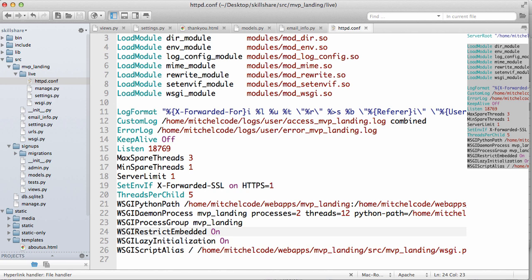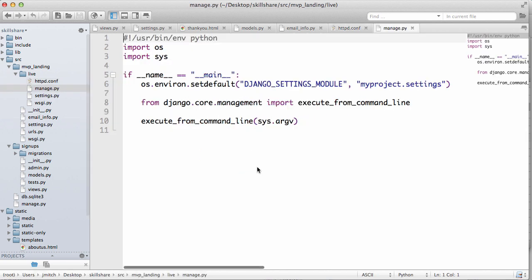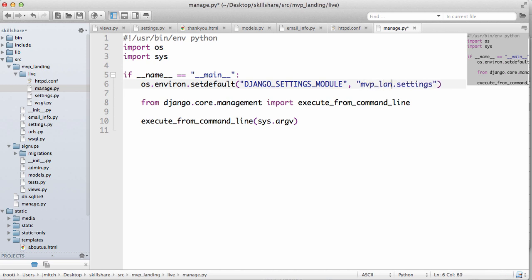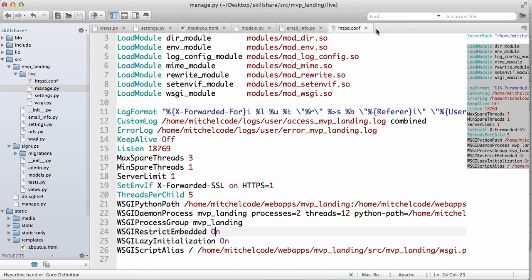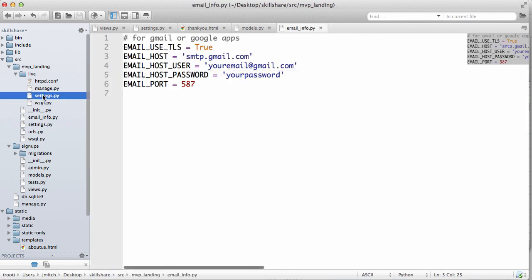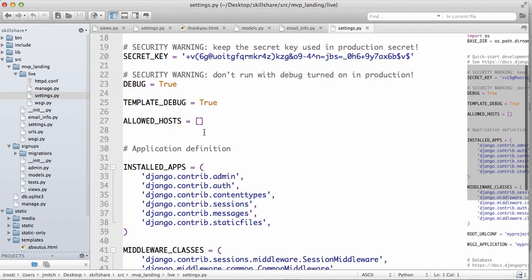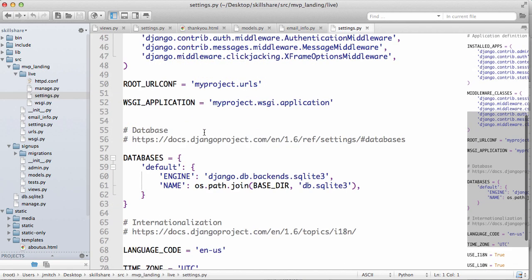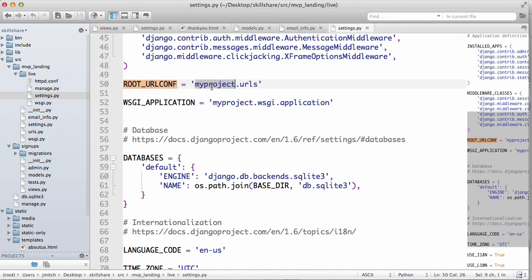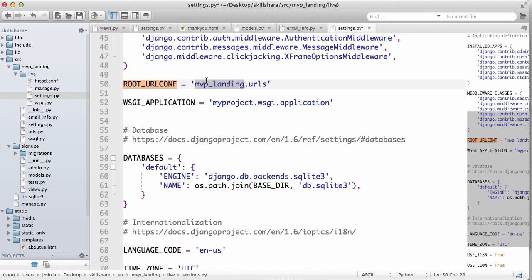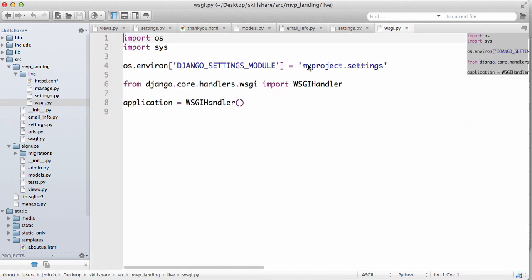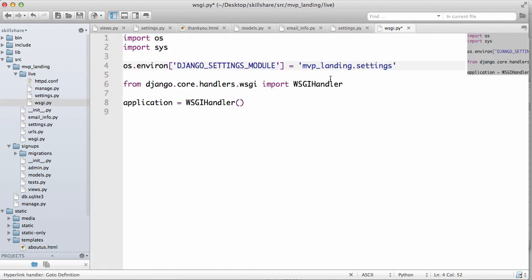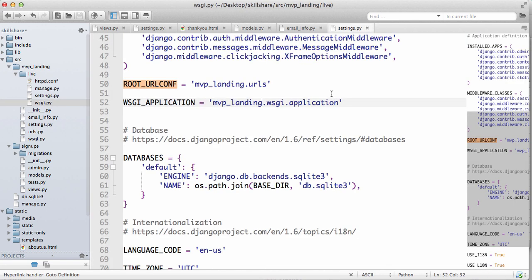All right, let's save that and then open up manage and it's not my project, but it is MVP landing dot settings. That is this MVP landing and then it's going to go into settings. Okay, so you can close that. Our settings file we will worry about shortly, but it looks exactly like our other ones with the exception we want to change route URL comp to MVP underscore landing this to MVP landing. Okay, open up this and change that to MVP landing not settings. All right.